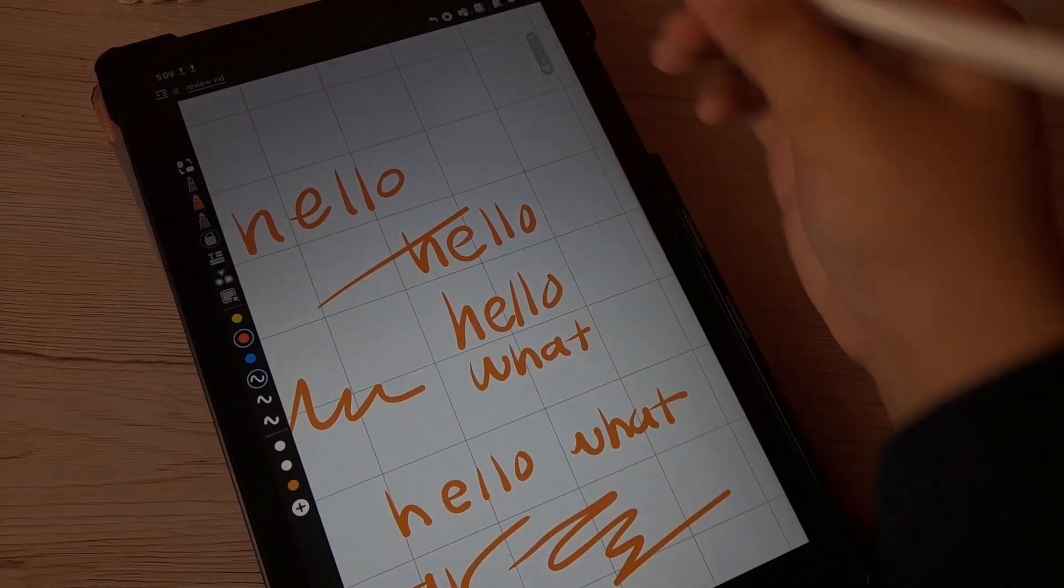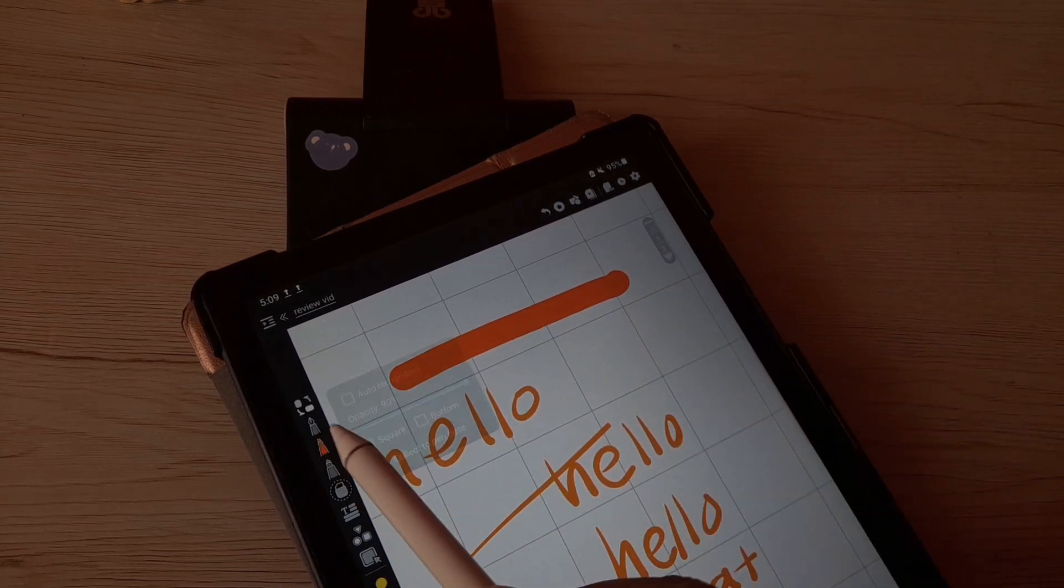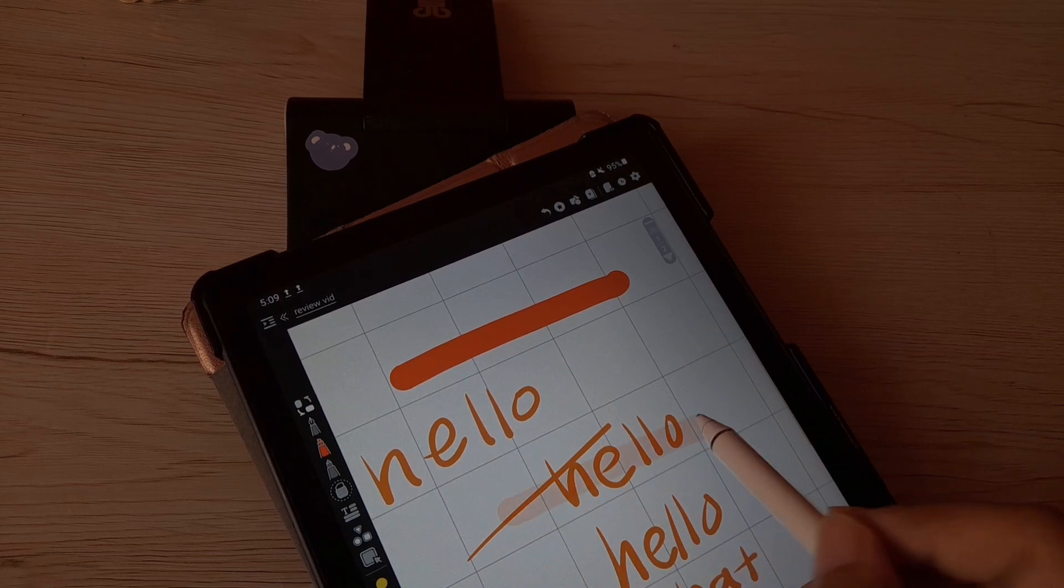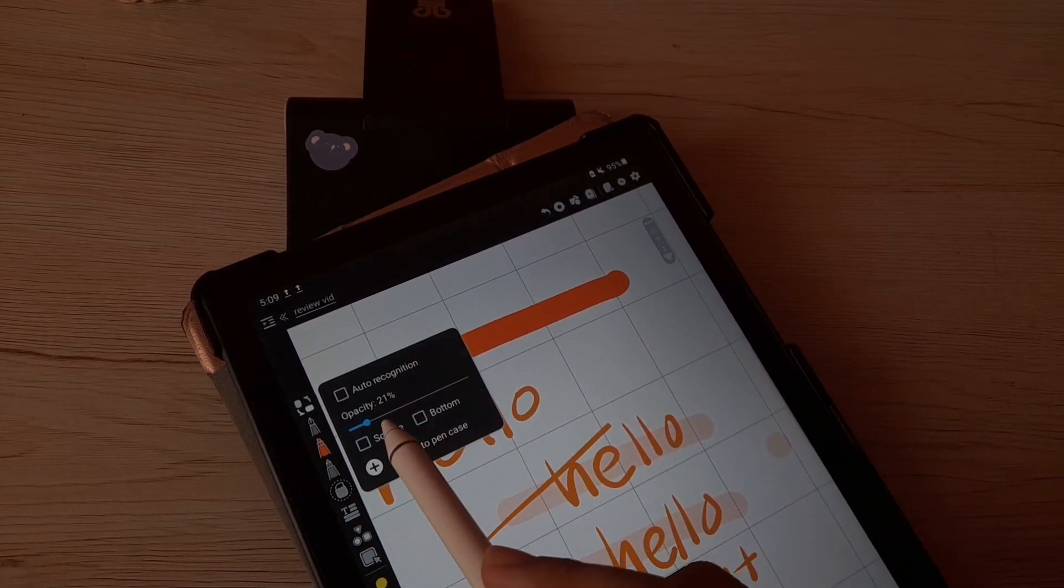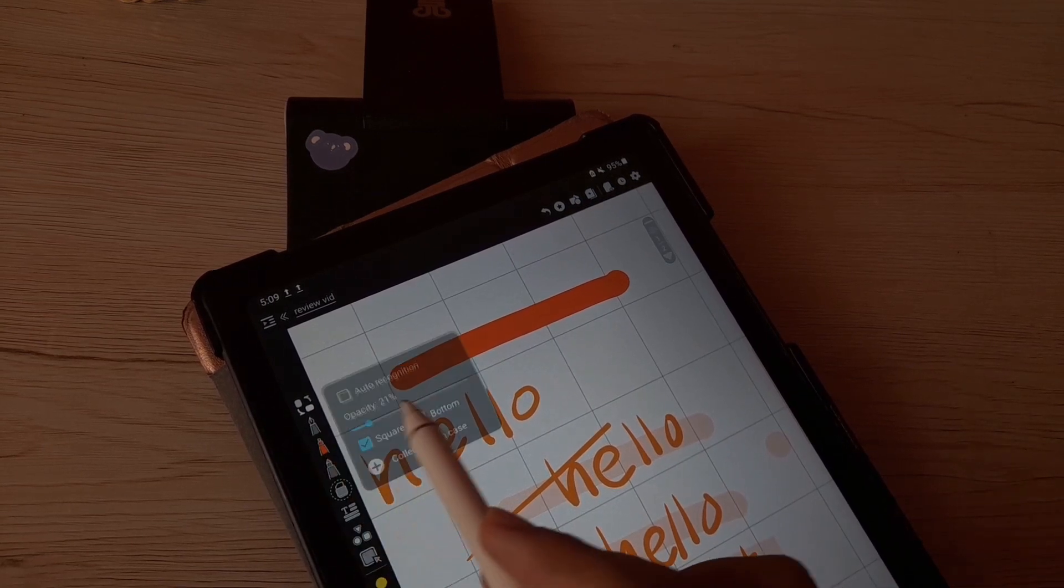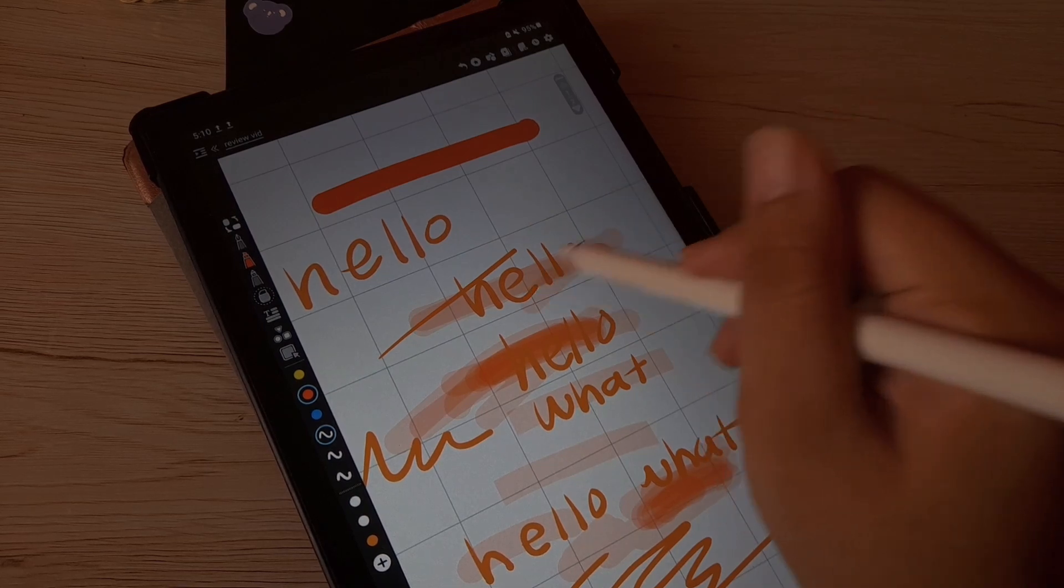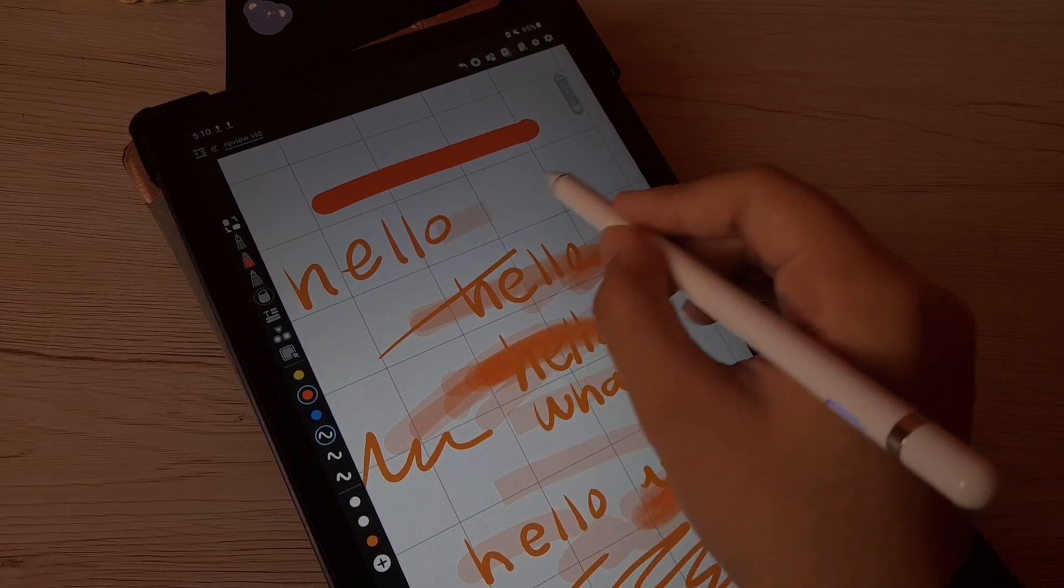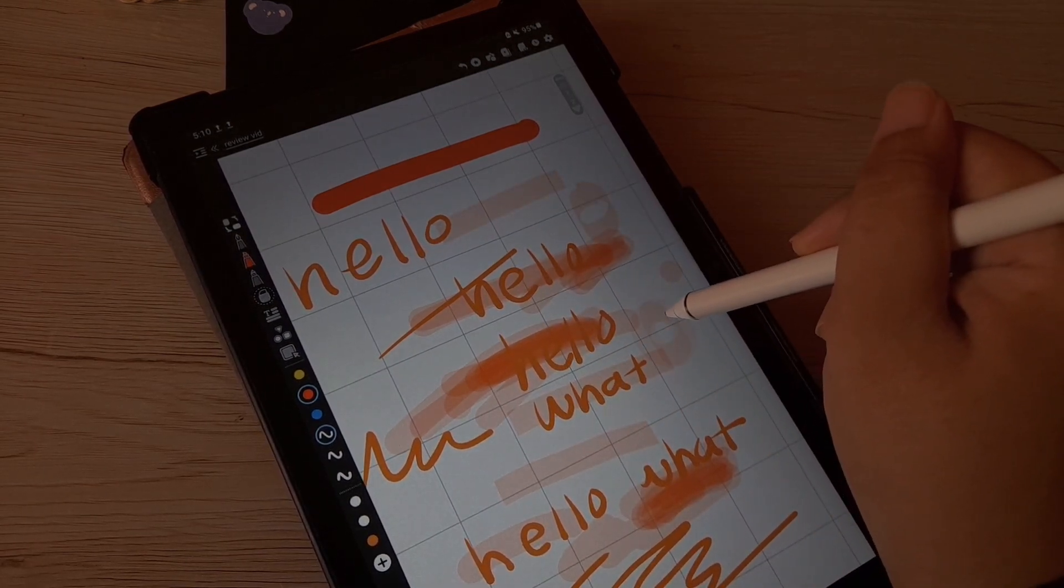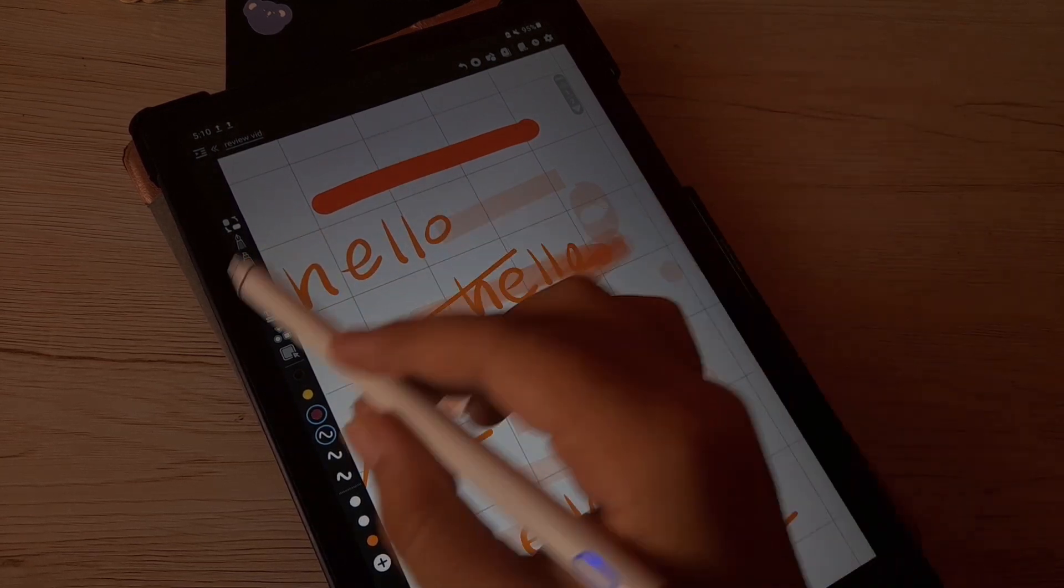Next, we're going to go with the highlighter. For the highlighter, we can just change the opacity and everything. Just change it to anything that you like. If you want it to be like highlighter, you can just lower the opacity, just like what I told you in Metamoji Note Lite video. And you have this round highlighter and also these straight highlighters. So yeah, that was pretty good, which is pretty common in digital note-taking apps.